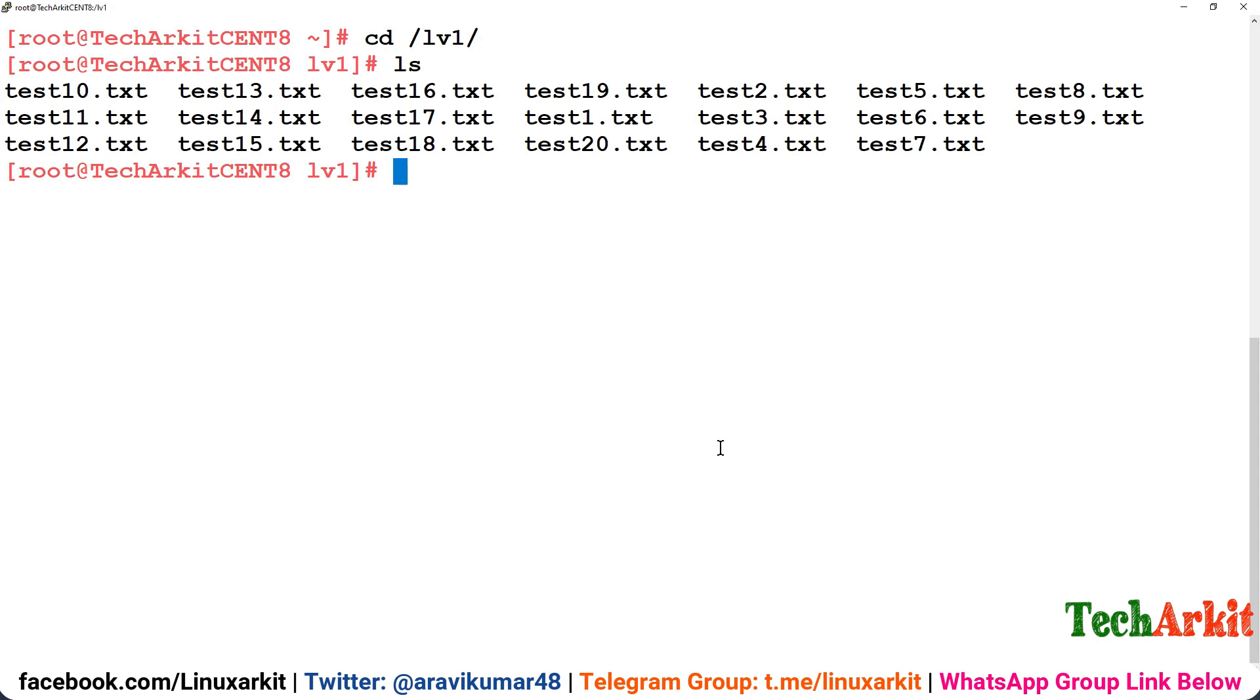At some point of time if you accidentally delete some LVs, the logical volumes, you can still recover. But there is a condition: whenever you are deleting any LVs, immediately do not change any VG status or do not inactivate the VGs or do not remove the VGs, so that you can bring back this LVMs. Whenever you delete the LVM and if you delete the VG also, then there is less chances that you will get the data back.